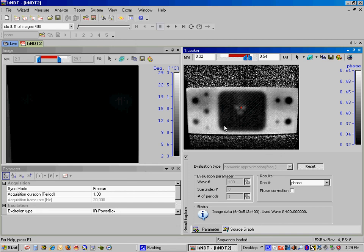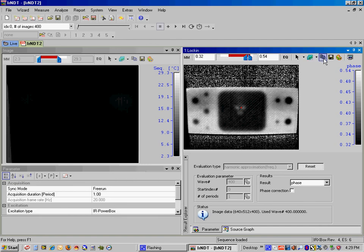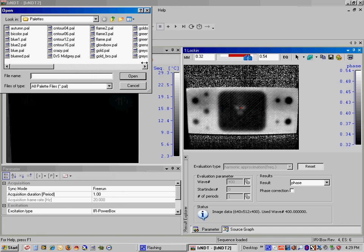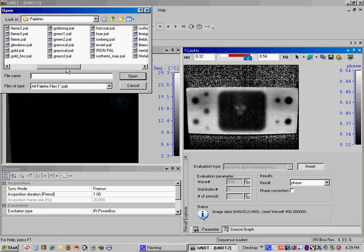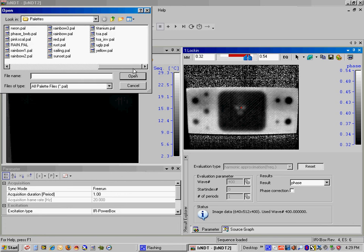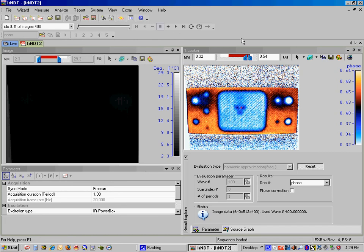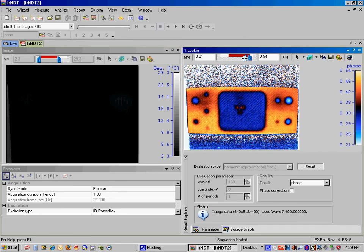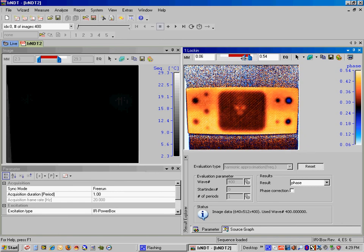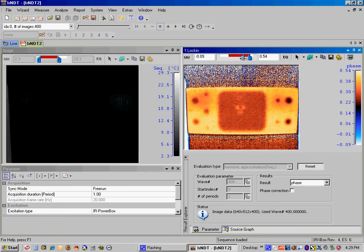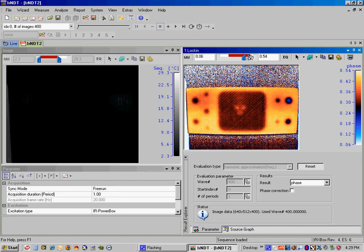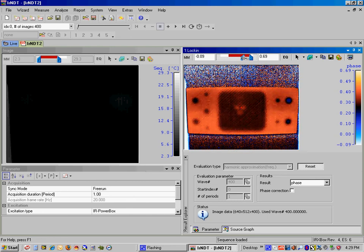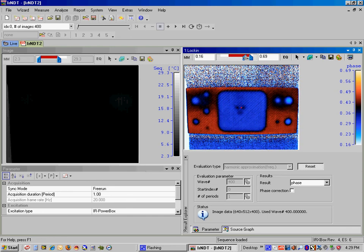We've also got some other options for viewing this image. You can select a different palette to give us a little bit different color scheme. I'm going to select TSA, which gives us a full range from blue to yellow. Different intensities. Different ones give different effects. So you can more clearly see the flaws here. All right, so that's using the lock-in thermography wizard.